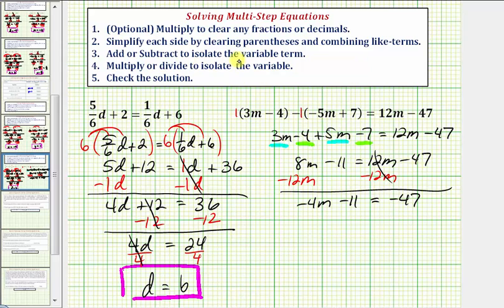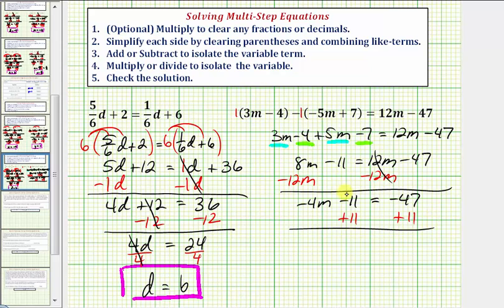We're still on step three, isolating the variable term negative four m on the left side. We don't want the minus eleven, so we undo it by adding eleven to both sides. Negative eleven plus eleven is zero, and negative forty-seven plus eleven is negative thirty-six. So now we have negative four m equals negative thirty-six.